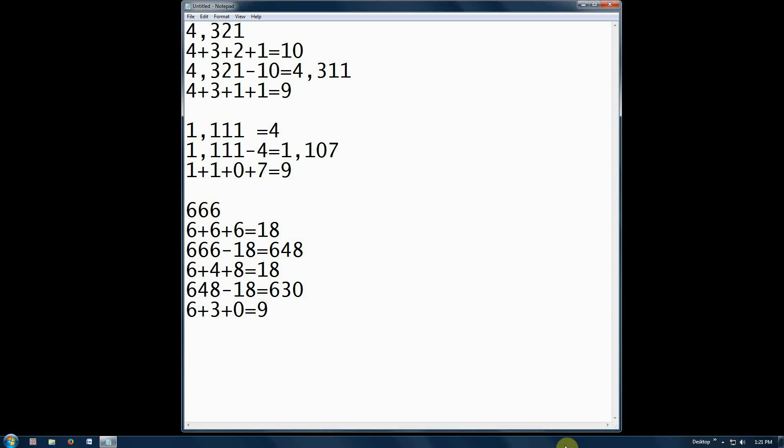So go ahead and try this with any number. It may take a step or two to break it down, but add up the numbers and subtract it from the total, and eventually it will revert to nine, the perfect number. Thank you for watching. Peace.